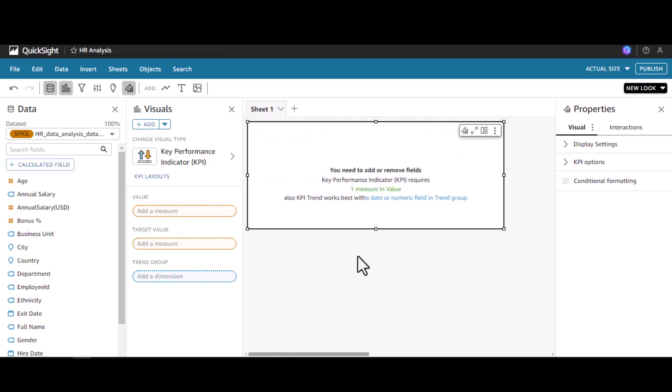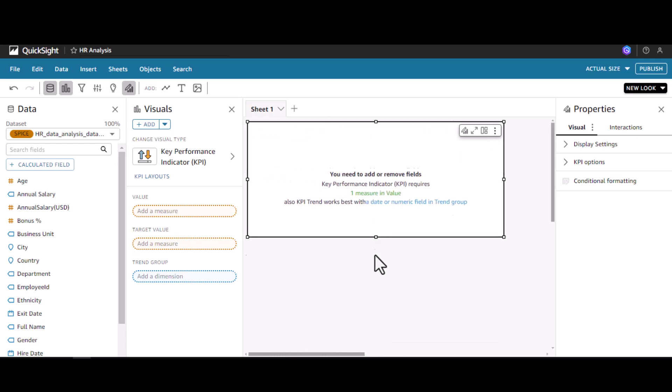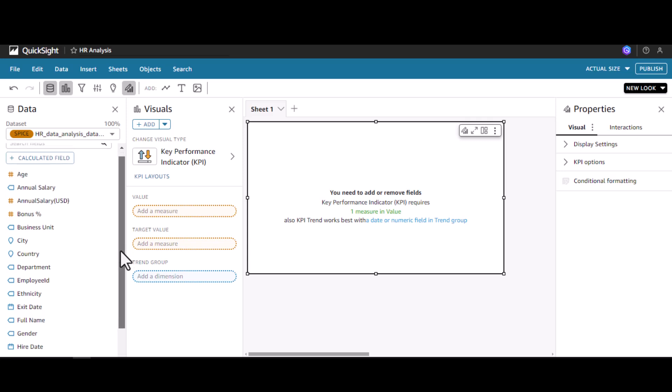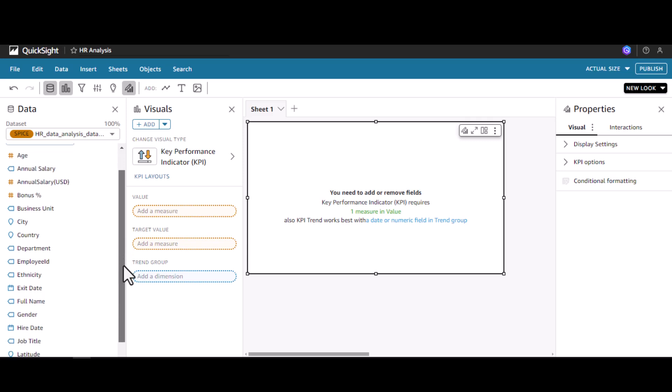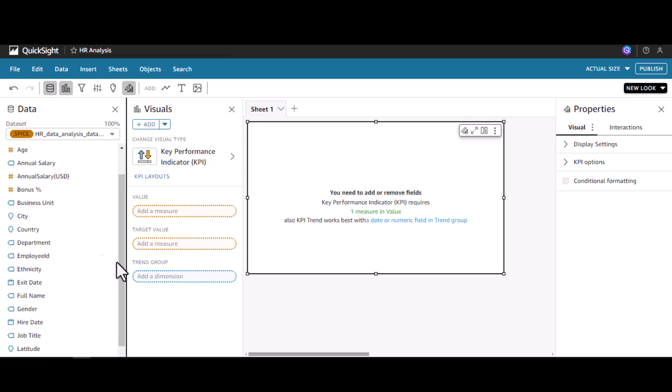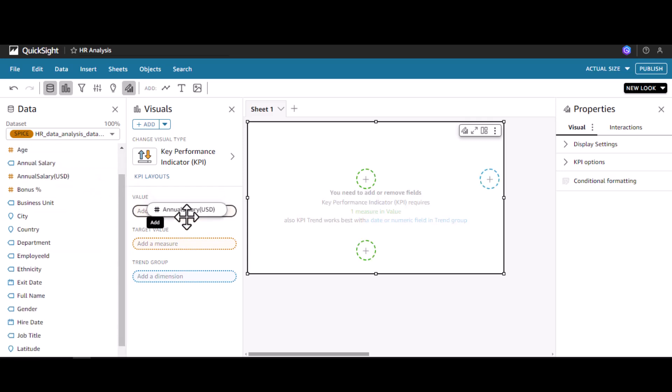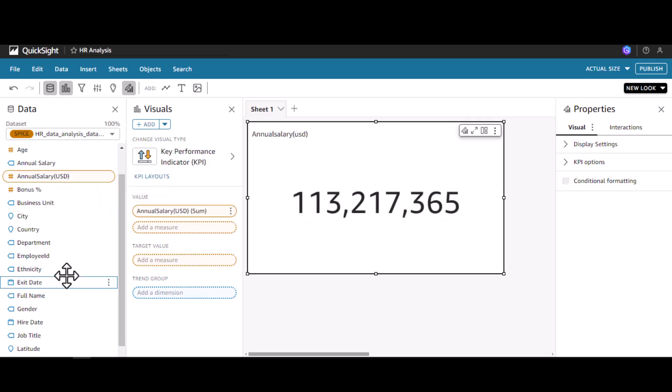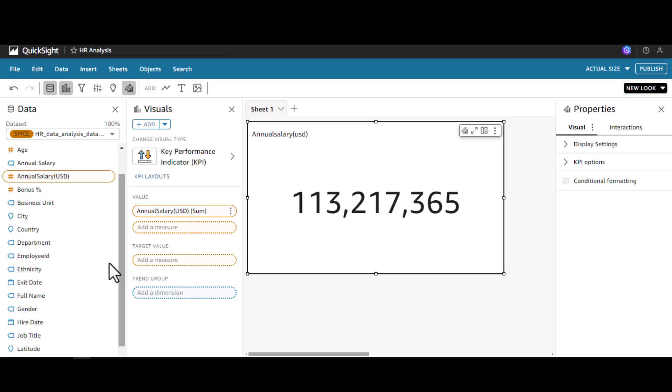Now I'm going to use annual salary in the value field. We can see the total sum of the annual salary is being shown. There is a trend group field as well.